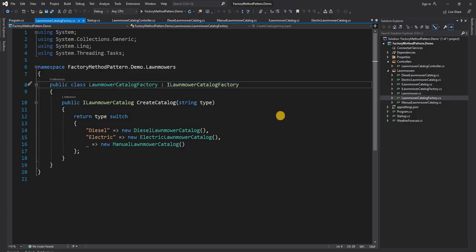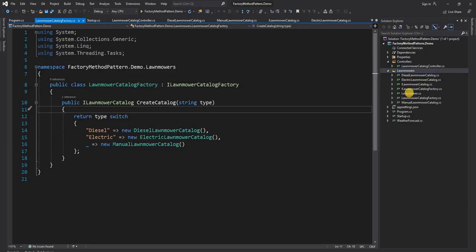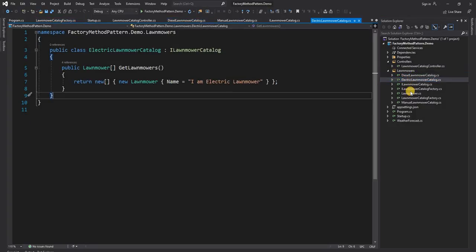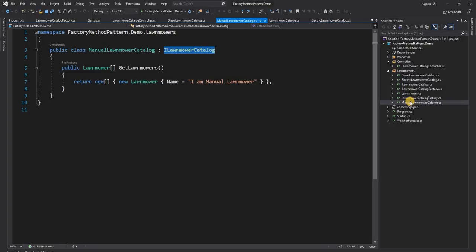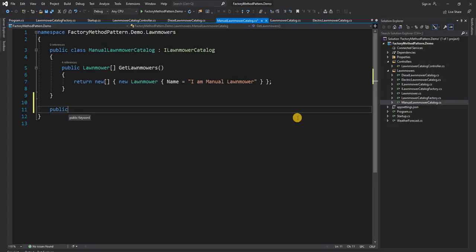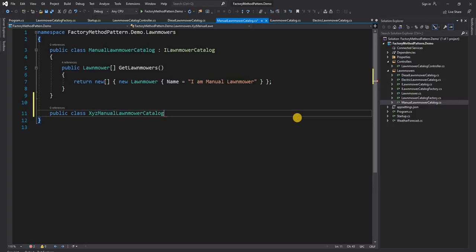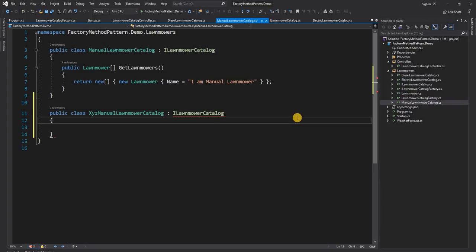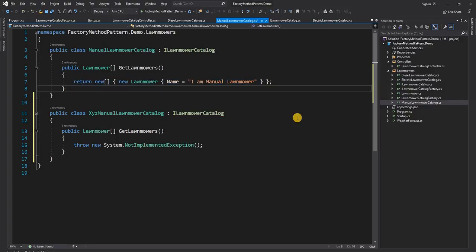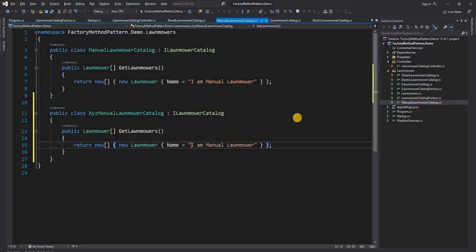Let's say the existing lawnmower catalogue is for a general company, and we now create a specific lawnmower implementation for all three types — diesel, electric, and manual — for a company called XYZ. So we create a class XYZ manual lawnmower catalogue that implements iLawnMower catalogue, and similarly classes for XYZ diesel and XYZ electric.